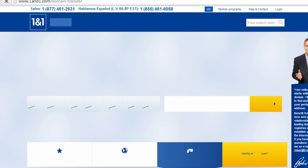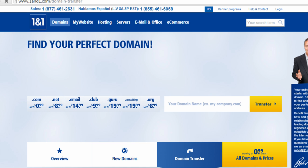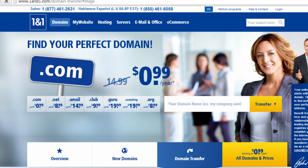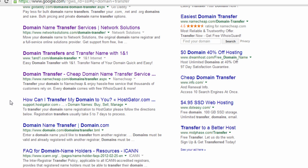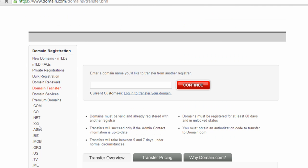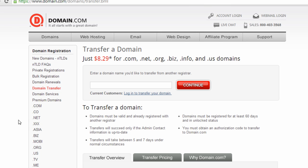With some of my different clients, I've dealt with some of these different companies in transferring domain names. So I know some of the nuances of how it works with different companies. So feel free to contact me or comment on this video if you have questions about your specific situation. And I'll do what I can to help.